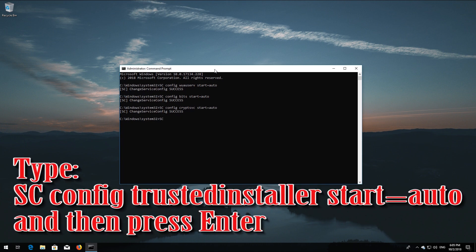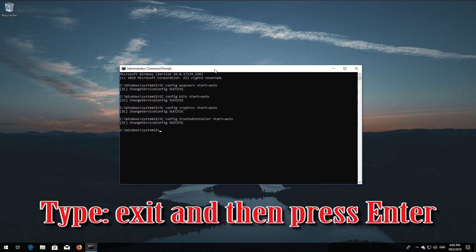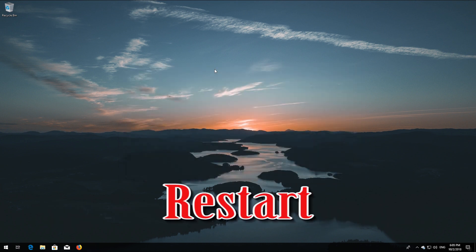Type 'sc config trustedinstaller start= auto' and then press Enter. Type 'exit' and then press Enter. Restart your computer.